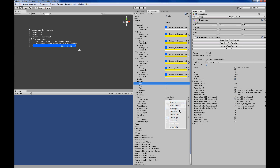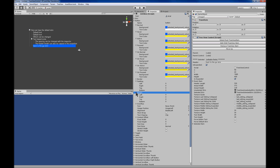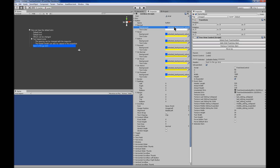You can change the icons used in the tree view control for expand, collapse, no child, last child, and middle child — all in the inspector. You can just drag and drop your own textures and set the height in the tree view control game object inspector.